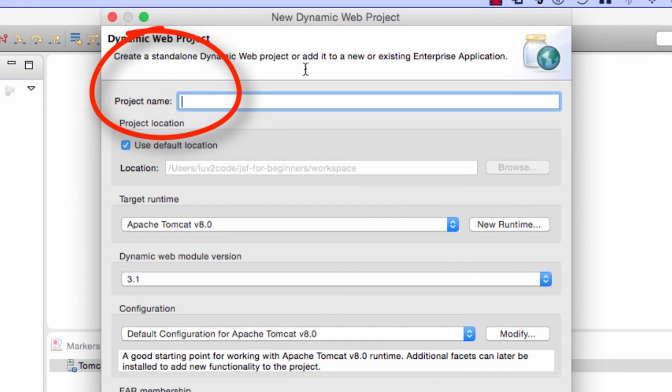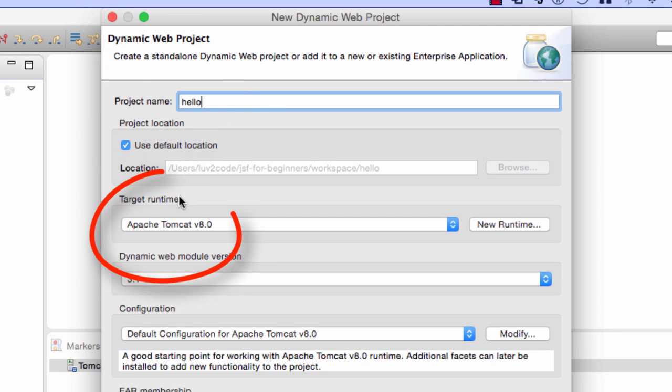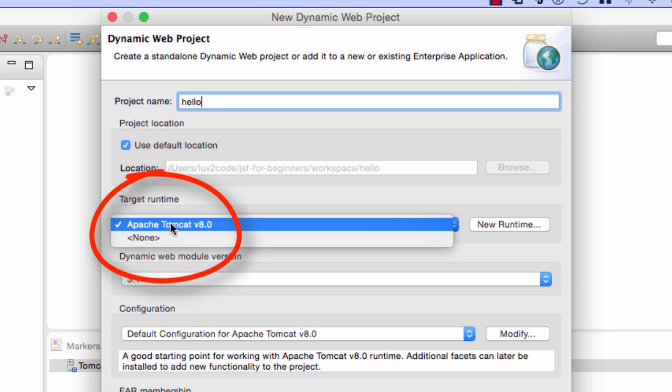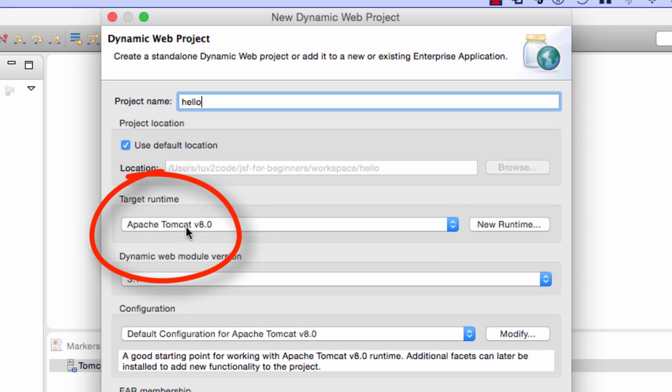For the actual name of the project, I'll give hello. I'll keep the target runtime for Apache Tomcat.